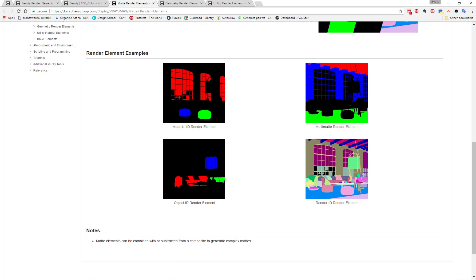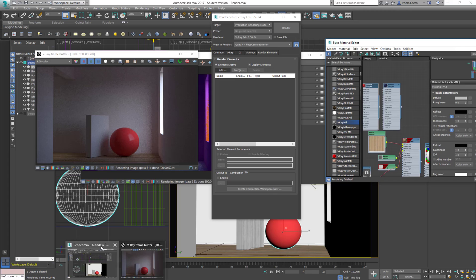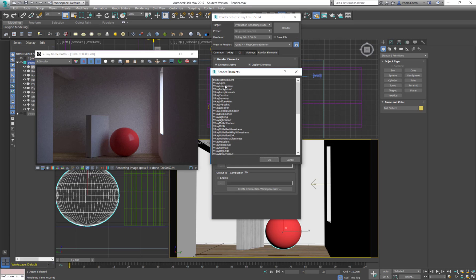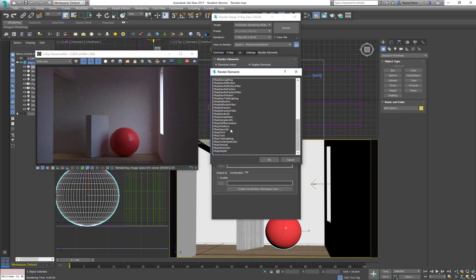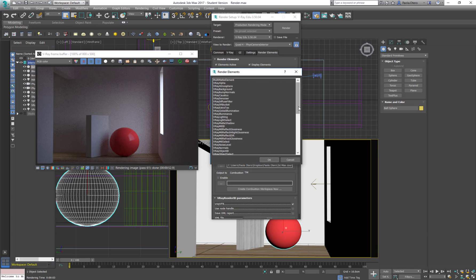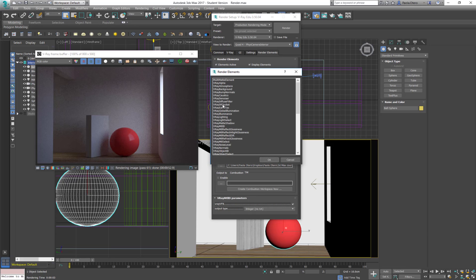There is the ones that are called matte type and most of them are in the matte render elements. So basically it makes full colors out of the objects. So for example, let's go over those render elements. I'm going to add the render ID, I'm going to add the material ID and I'm going to add the object ID.